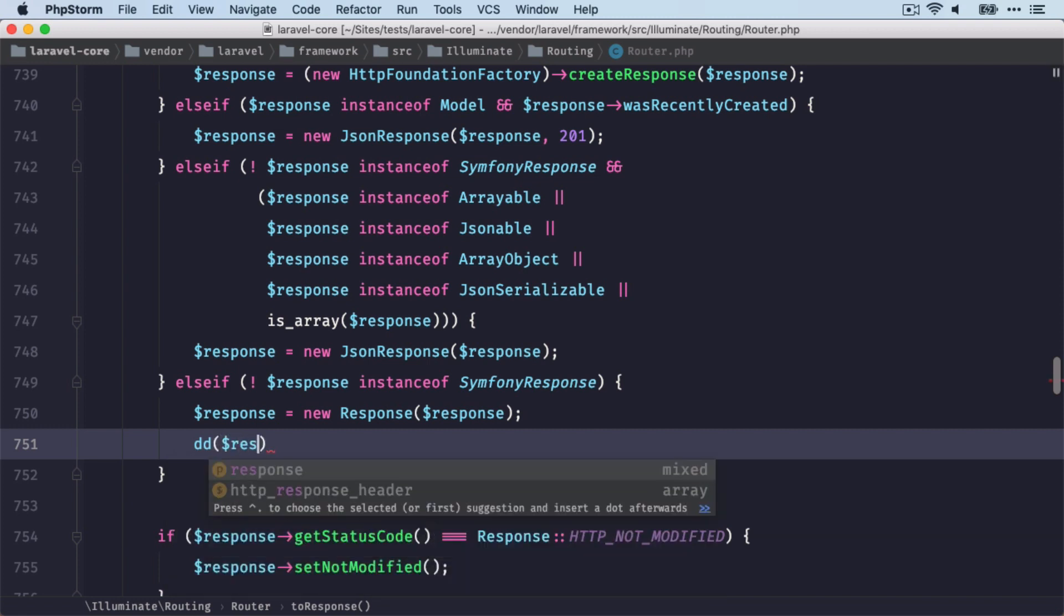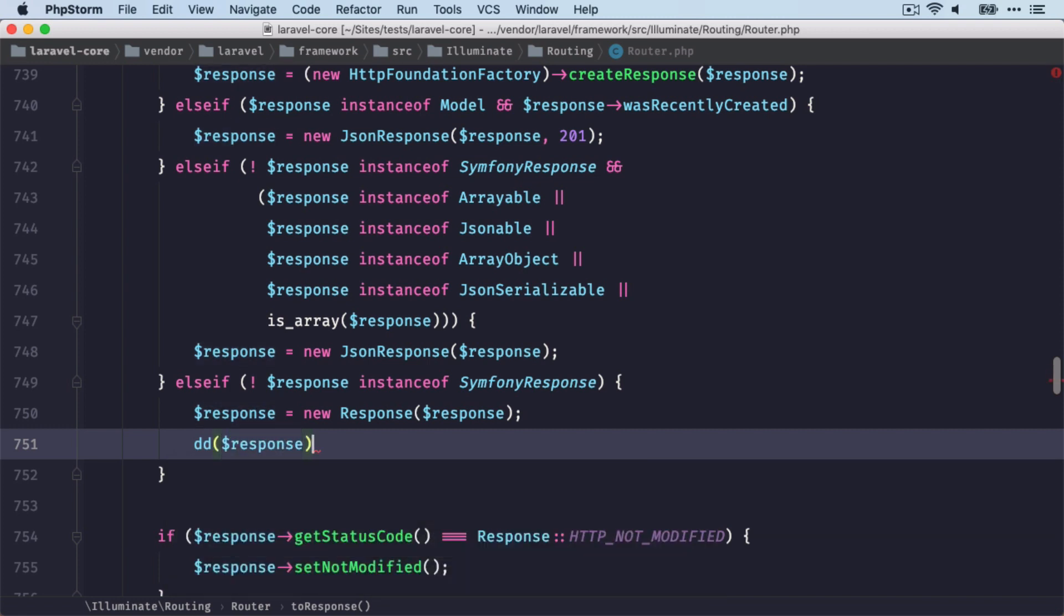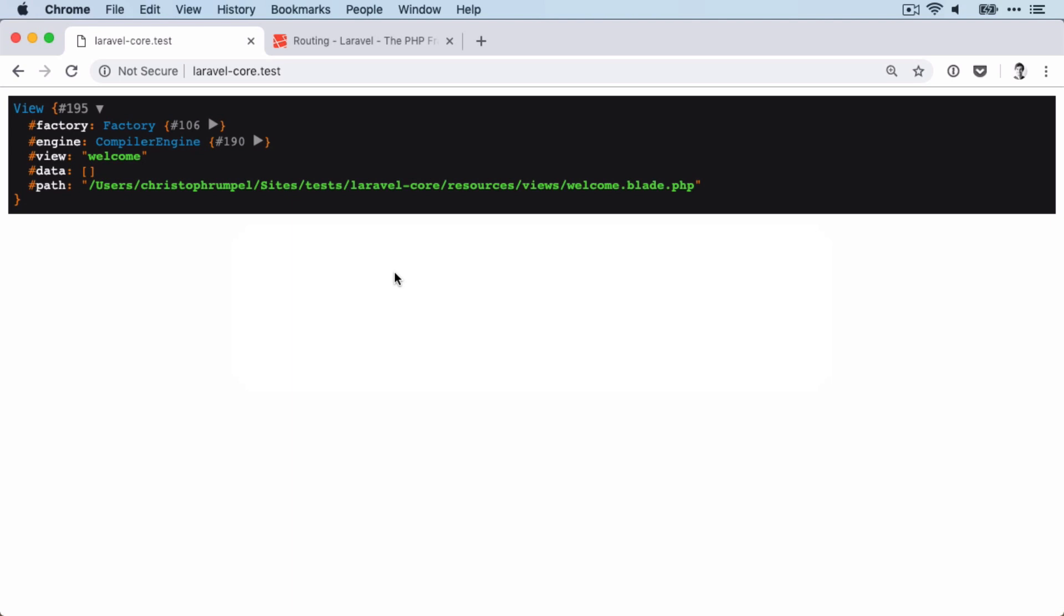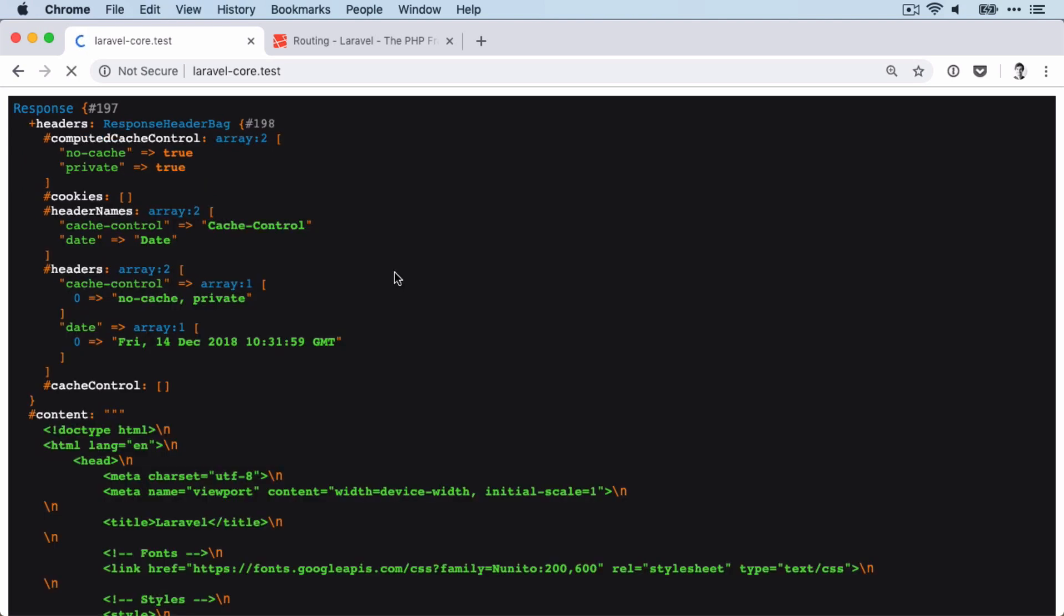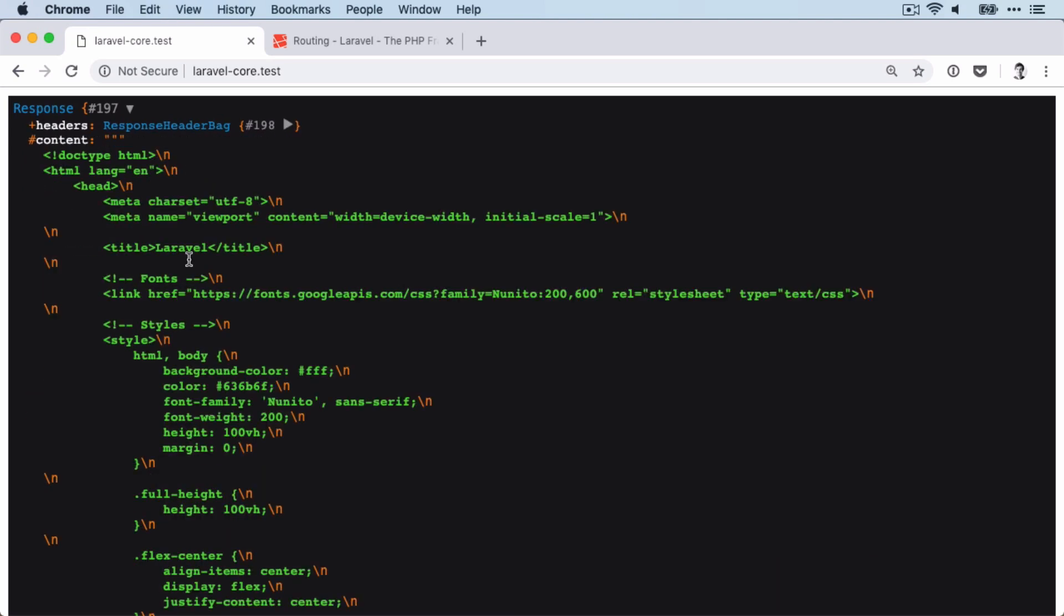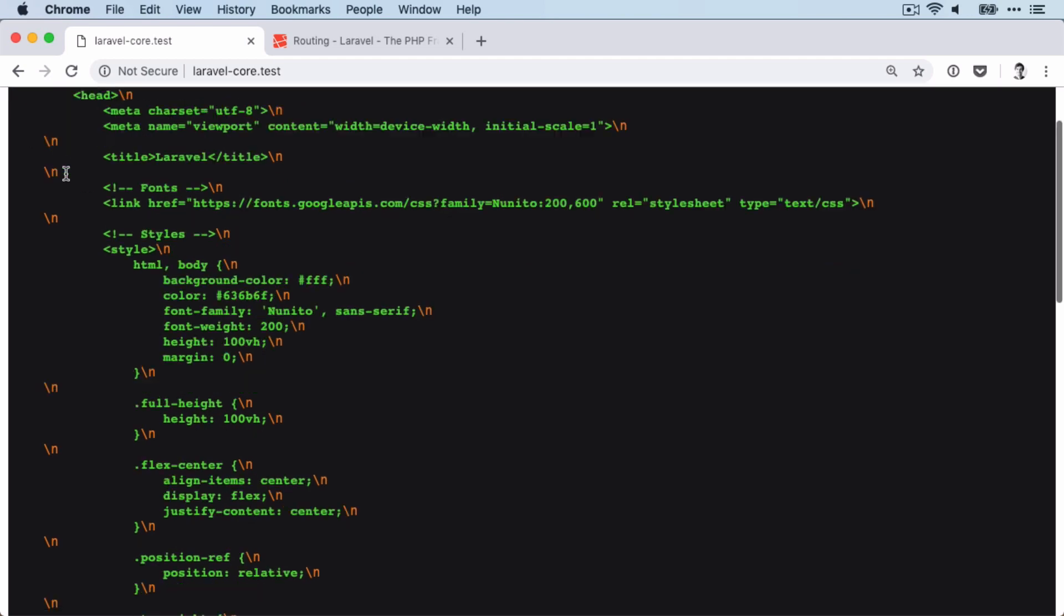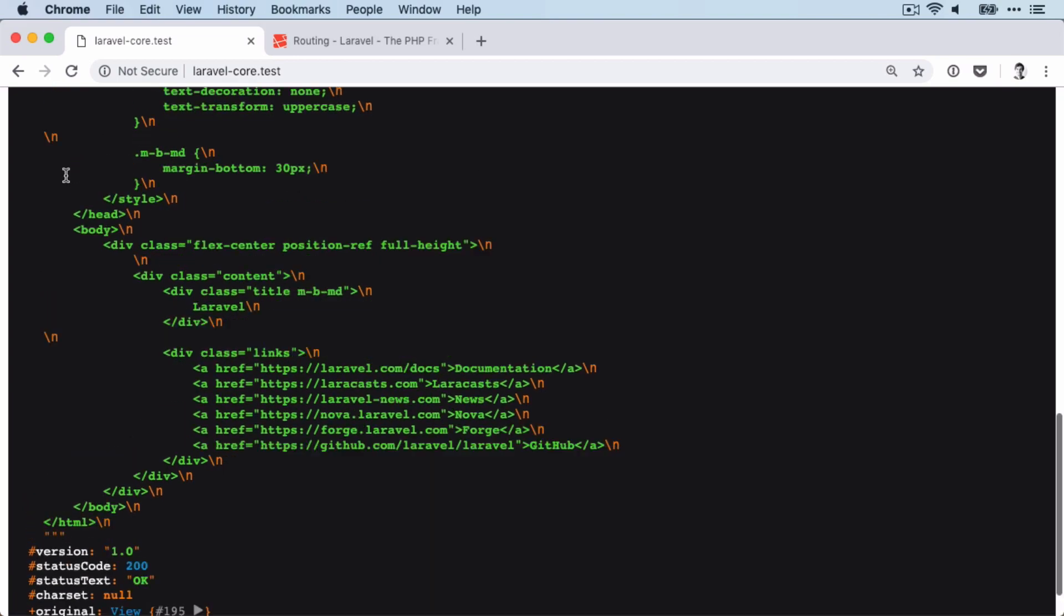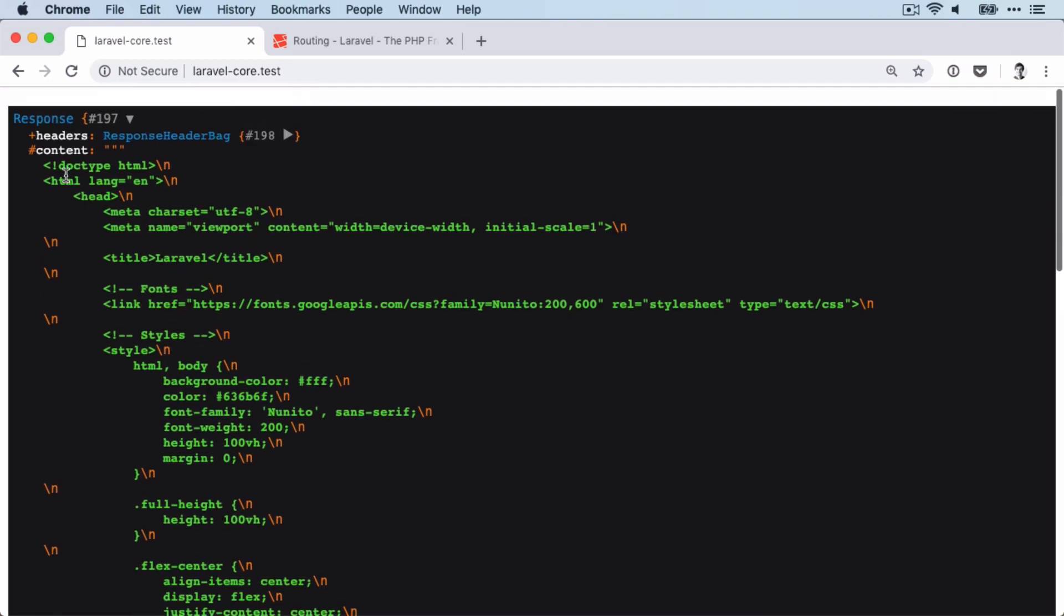In our case, this line would be run with our view object as a parameter to create this response object. And again, let's see how this looks like. We actually have seen this before in the other videos. Here we can now see that this response object has turned our view object into this string here. And this is something that we could send later back to the browser and that the browser understands.